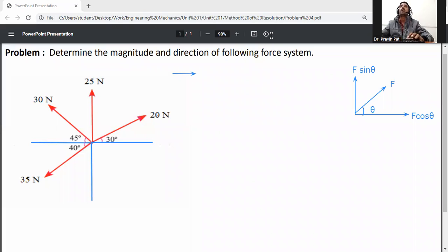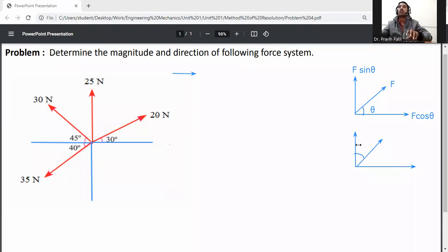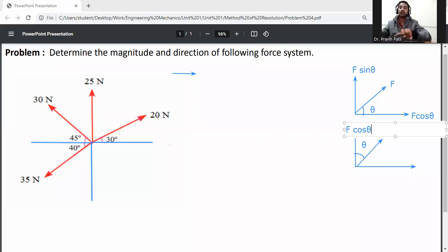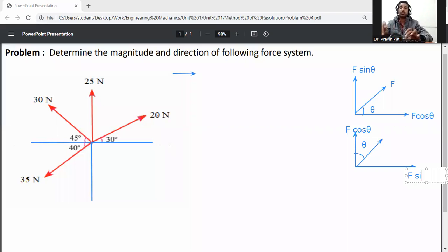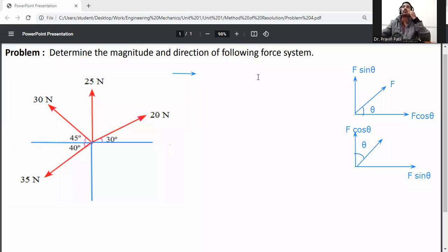This is the method of resolution. If suppose the angle is with respect to the Y axis, then on the Y axis it will be F cos theta, and on the X axis it will be F sin theta. This is how to resolve the forces.